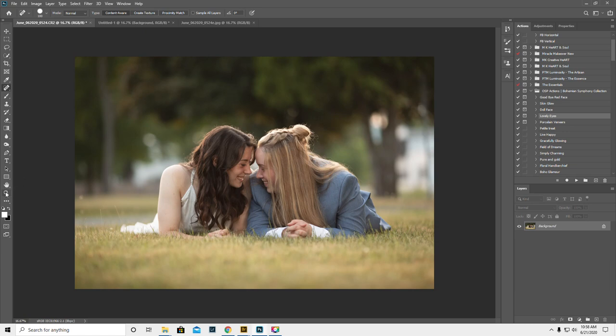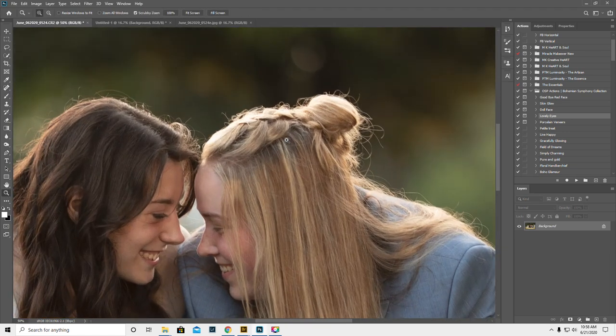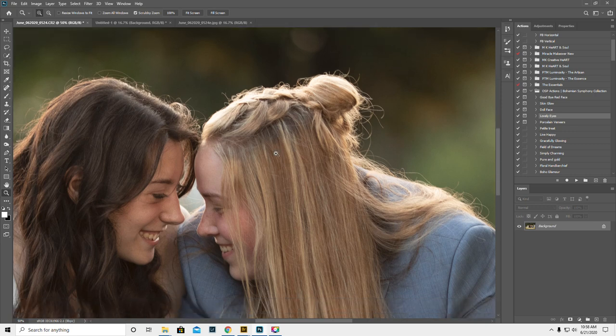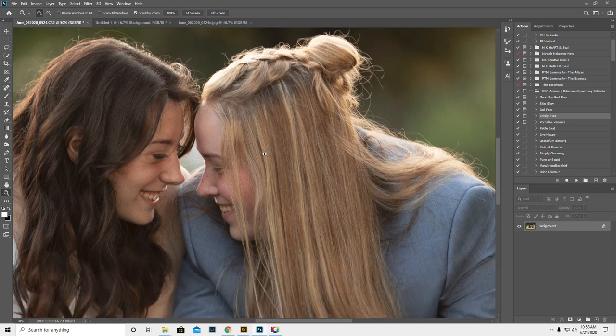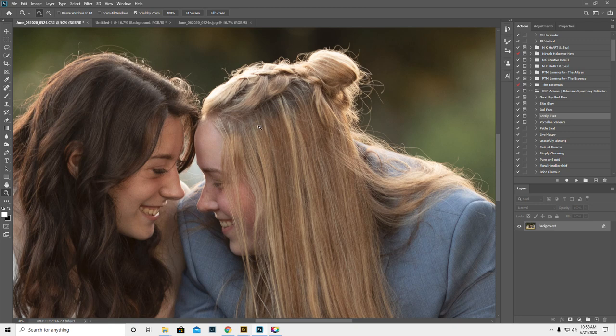So I don't want to spend a ton of time editing, but I loved this image so much that I just wanted to do a real quick job here.